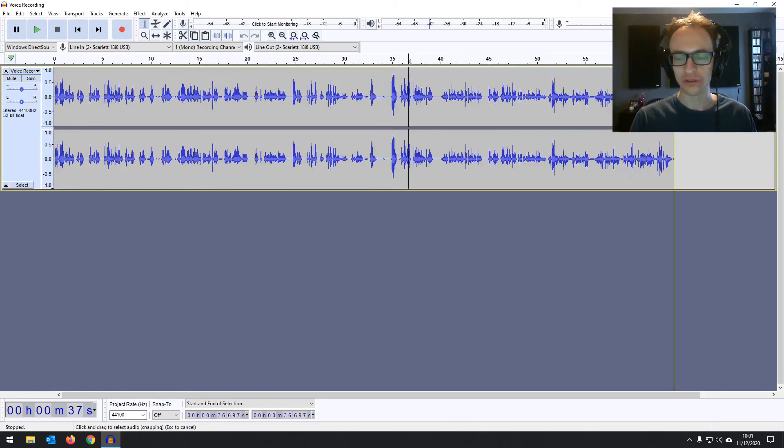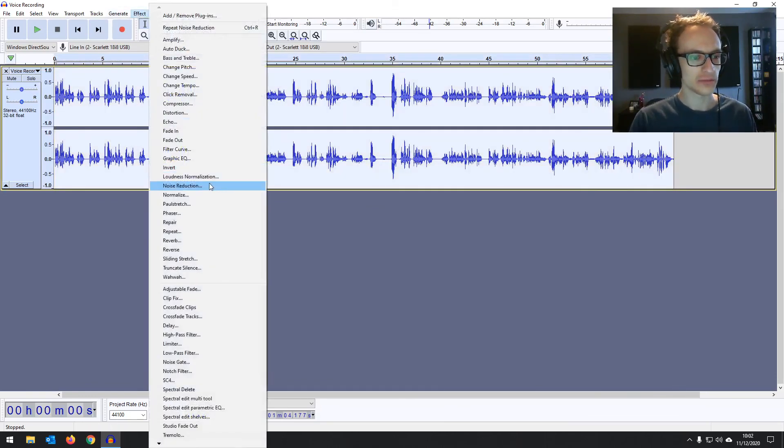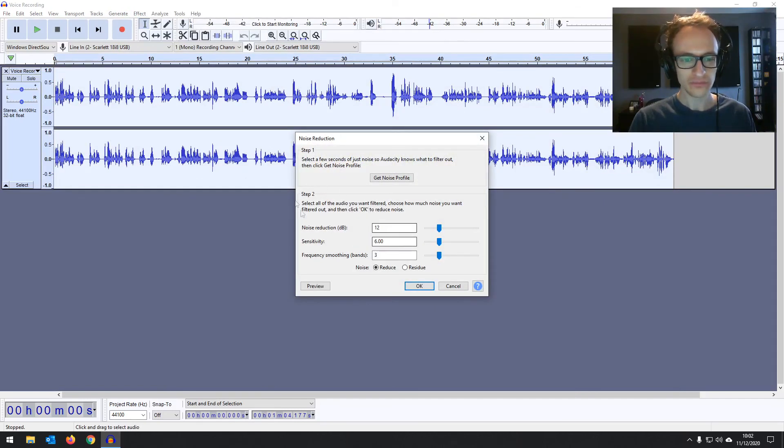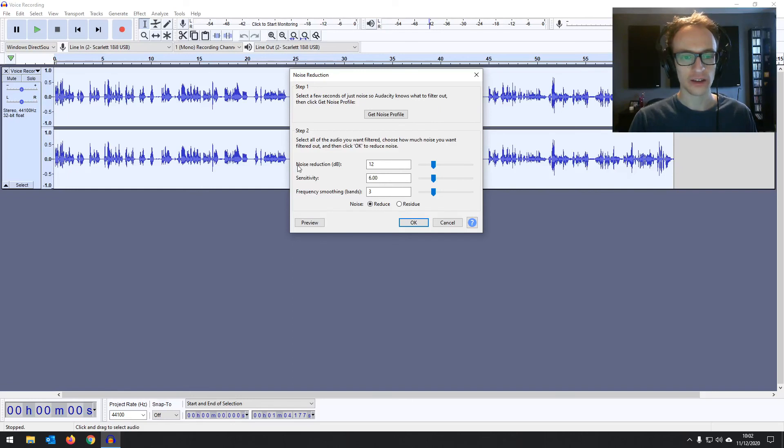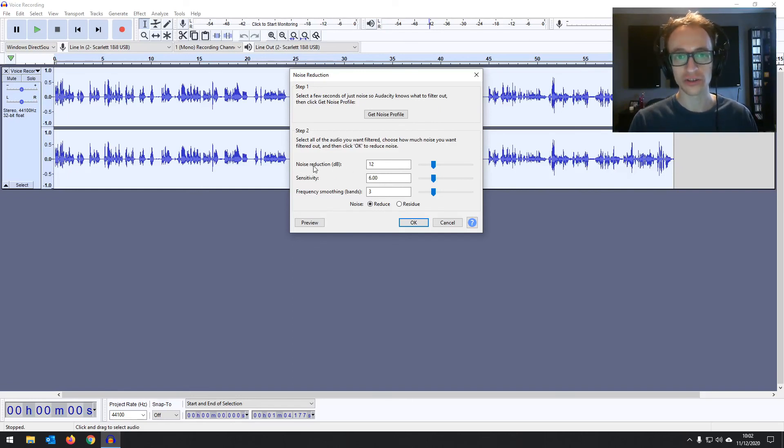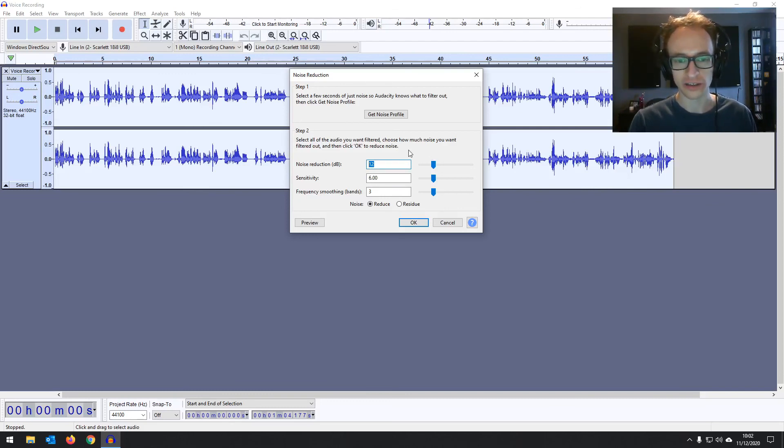So it's learned the noise now. Now we can highlight the whole thing again using the selection tool or control A. Go back to noise reduction and then we're looking at step two. So we've got three options here. Noise reduction in decibels. That's the level you want to reduce the noise by. So on the default 12 it's going to reduce that noise by 12 decibels. Let's leave it on that for now and we can always listen back.